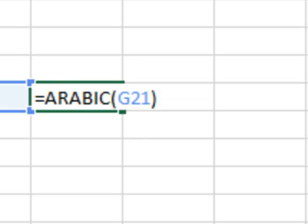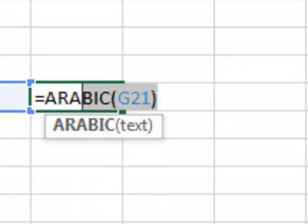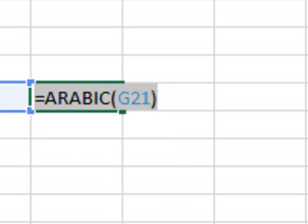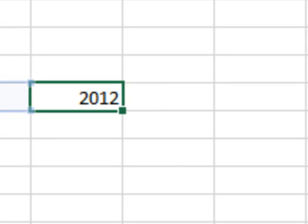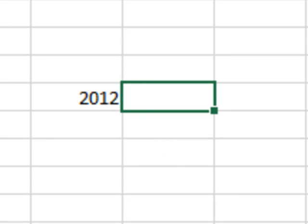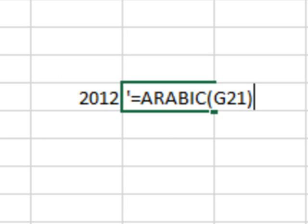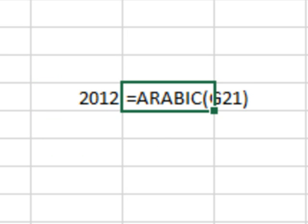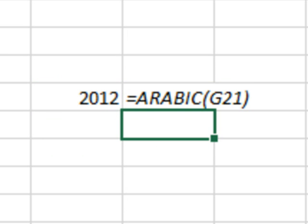I would traditionally go in, edit the function, copy all the characters with Ctrl-C, go next to it, type an apostrophe, Ctrl-V, and then put that in italics. That way people could see what formulas I was using, because I need to be able to see the results and the formulas at the same time.